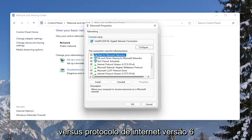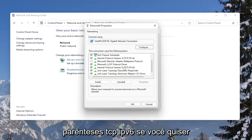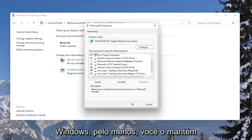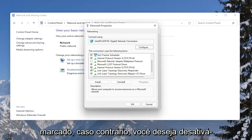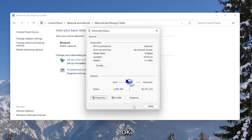Find Internet Protocol Version 6, parentheses TCP/IPv6. If you want to enable that or keep it enabled within Windows, you keep it checkmarked. Otherwise, if you want to disable it, you would uncheck that and then select OK.